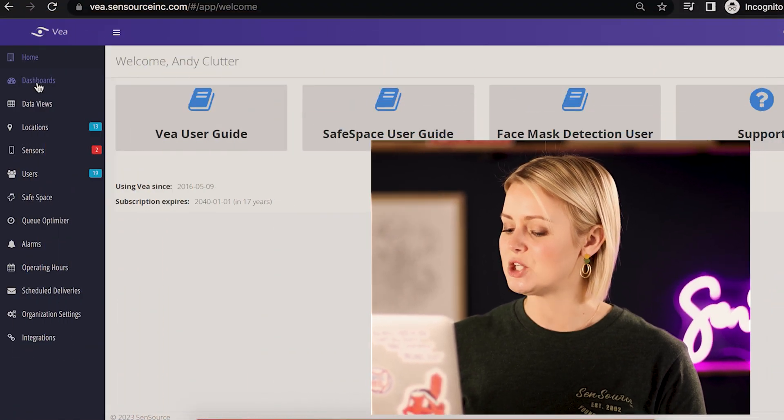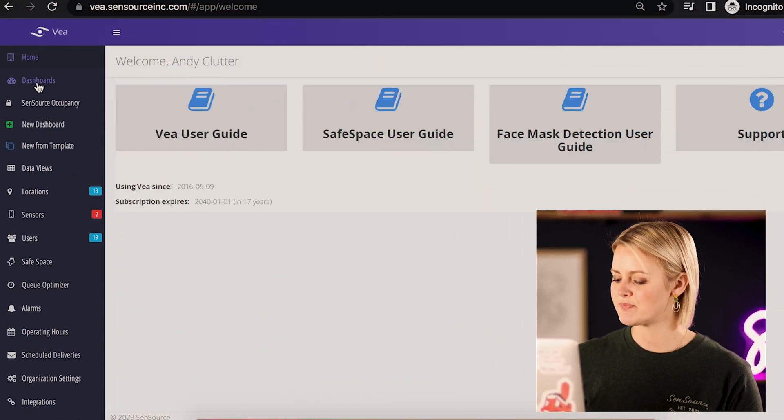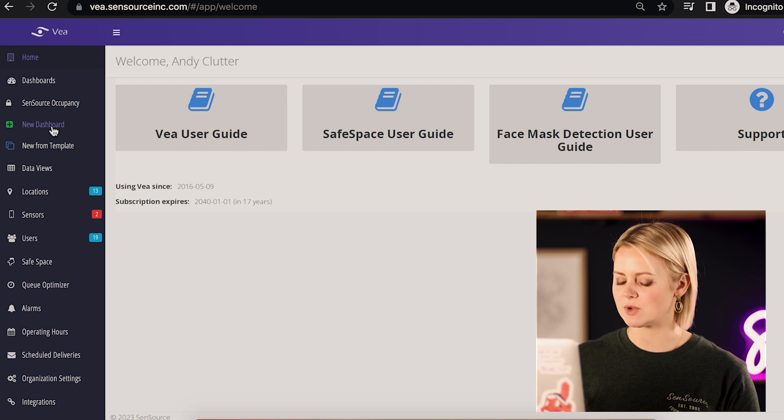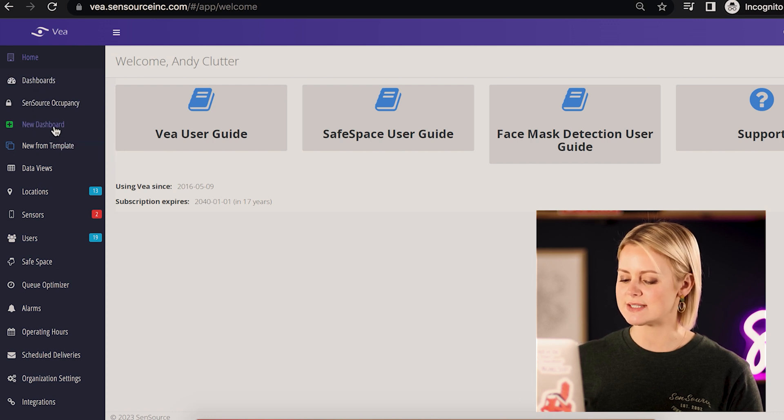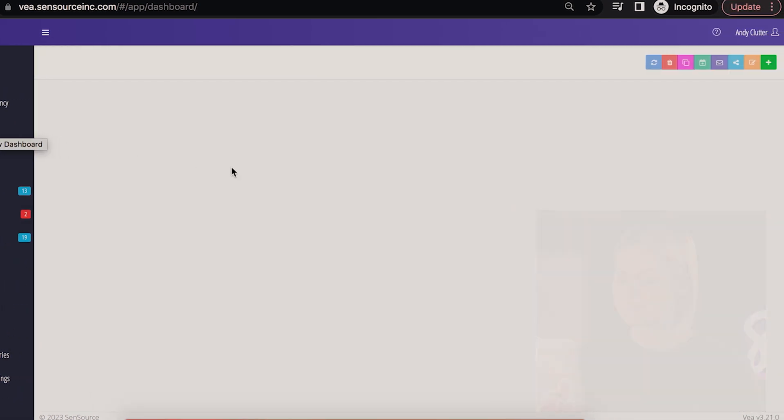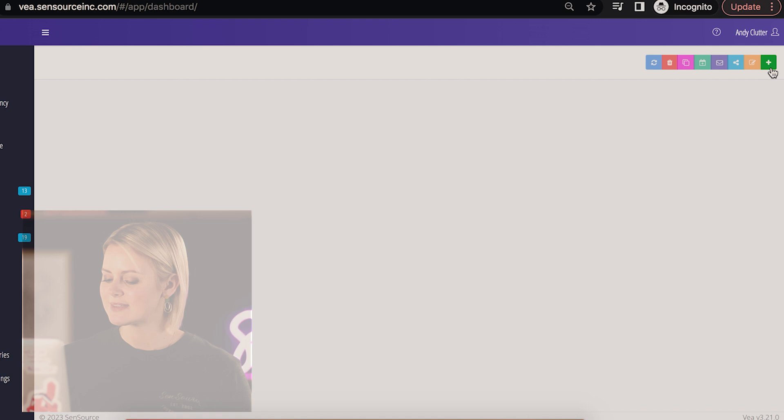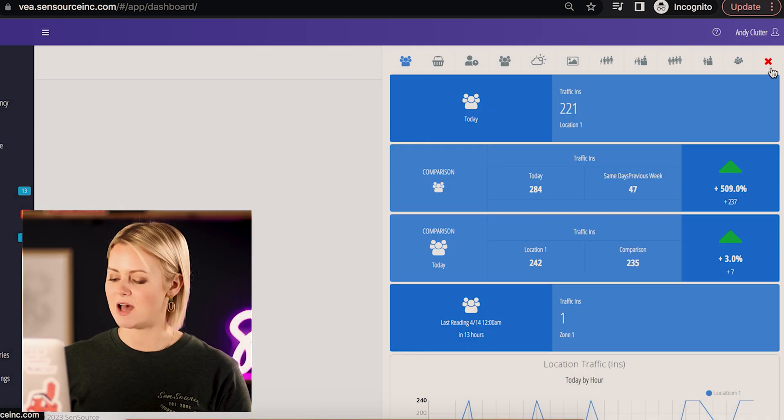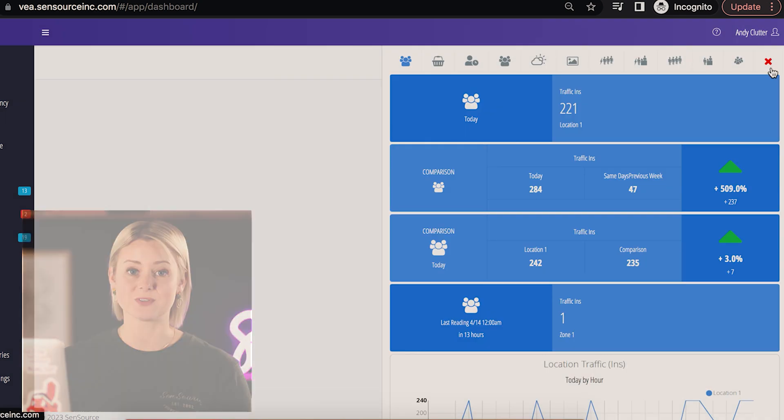So first you'll navigate to the dashboards tab on the main menu and then click new dashboard. On the top right of the screen you'll see a series of colored icons. Select the green plus icon to add your first widget.